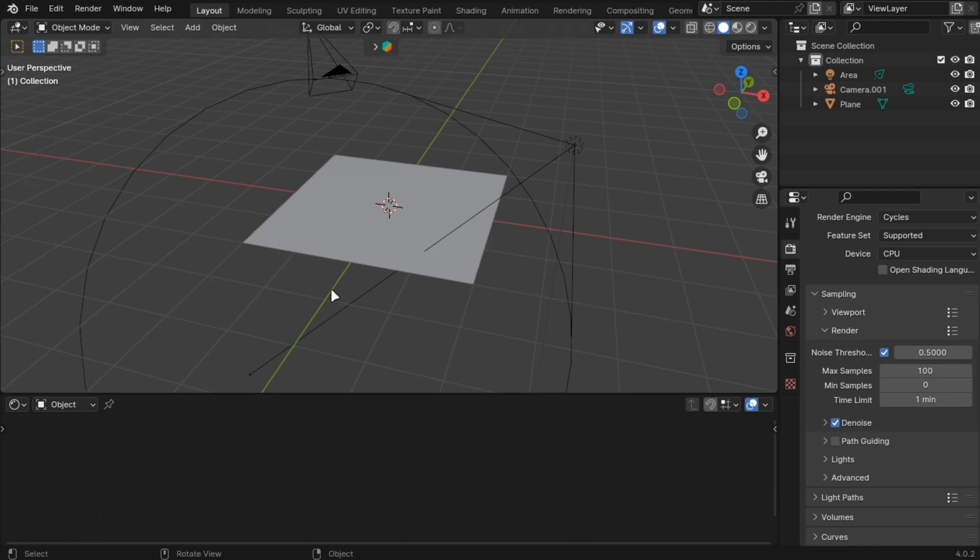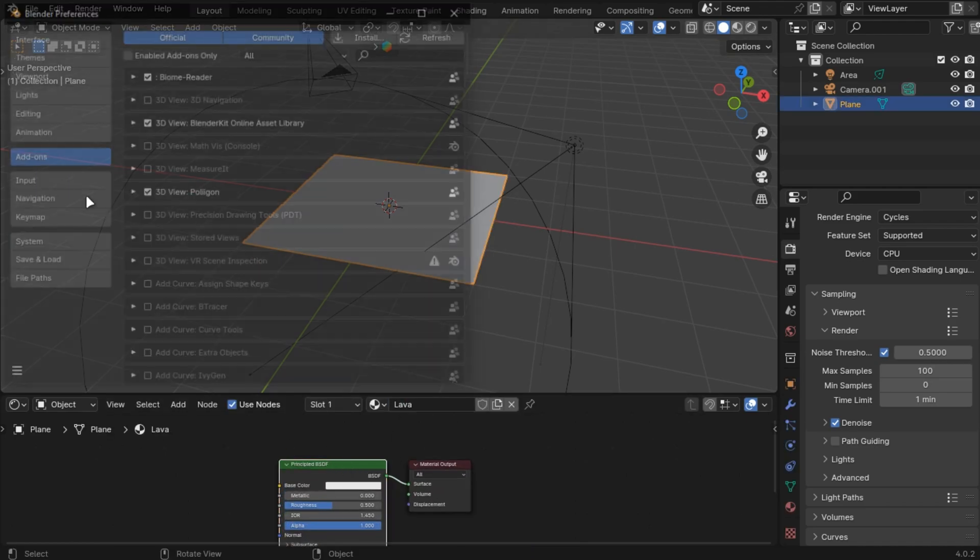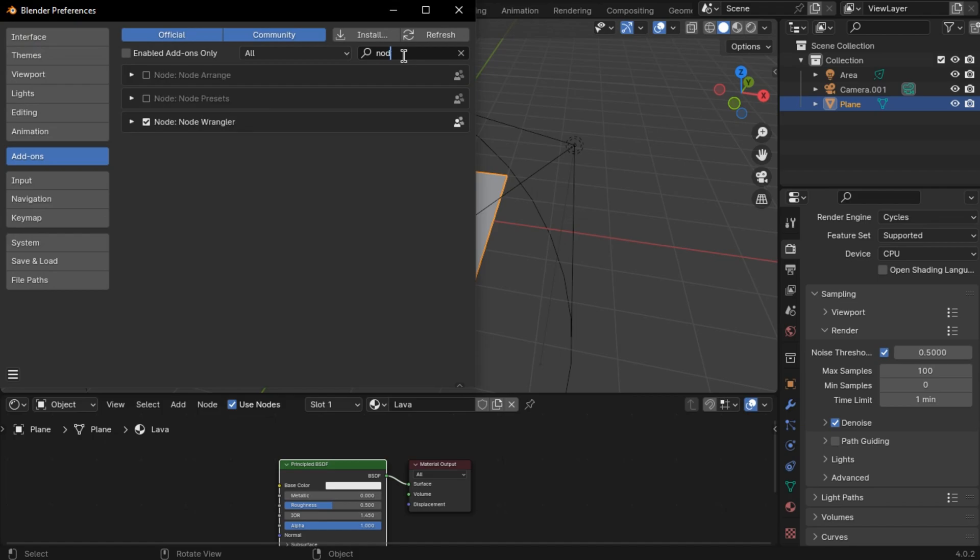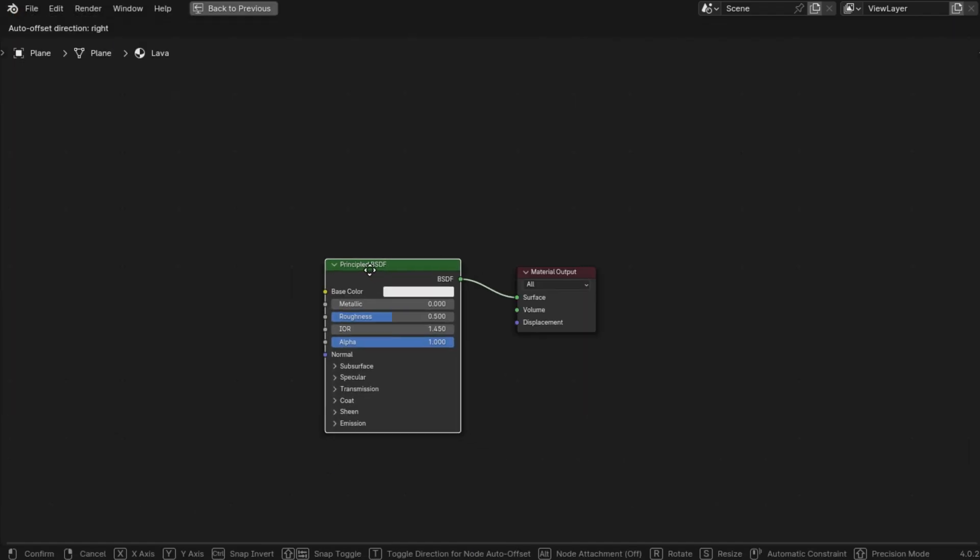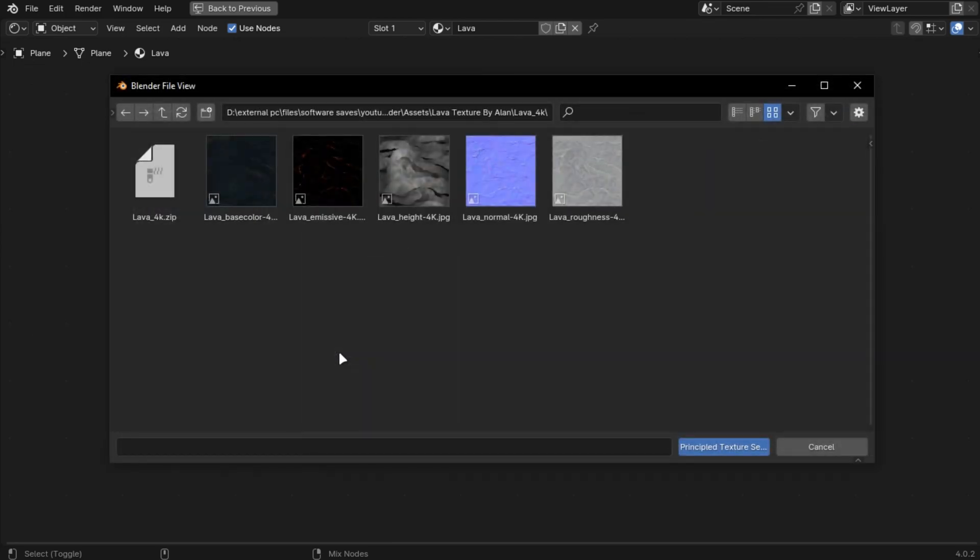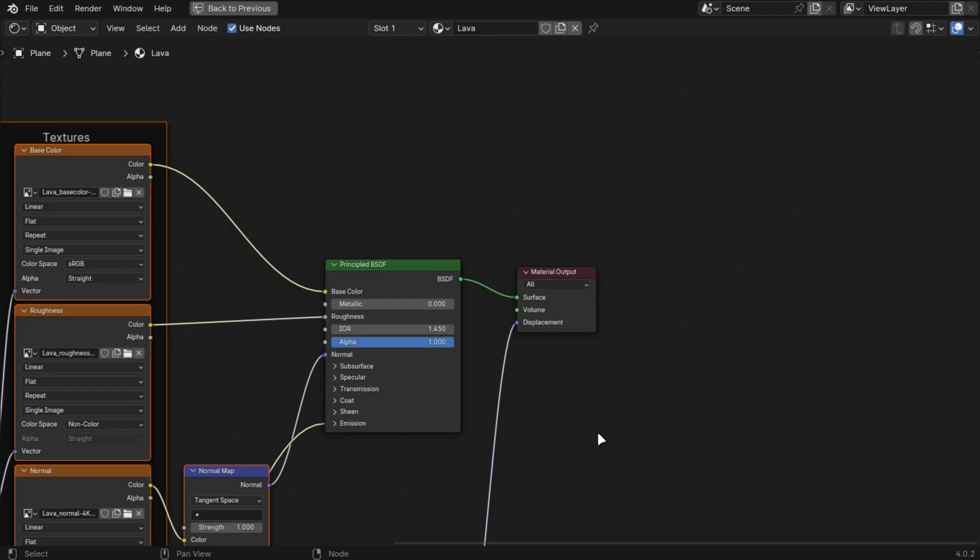Adding textures for Cycles is simple. Go into the Material tab. Make sure Node Wrangler is enabled. Select Principle BSDF and press Ctrl plus Shift plus T and select the textures you downloaded.